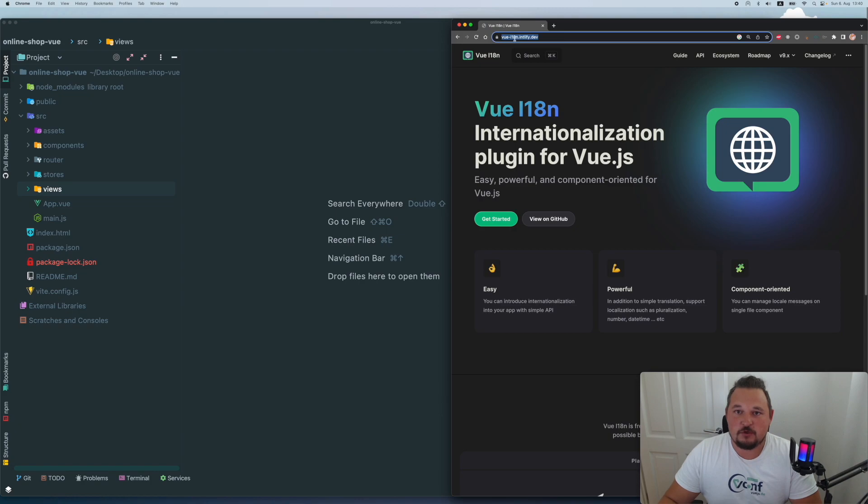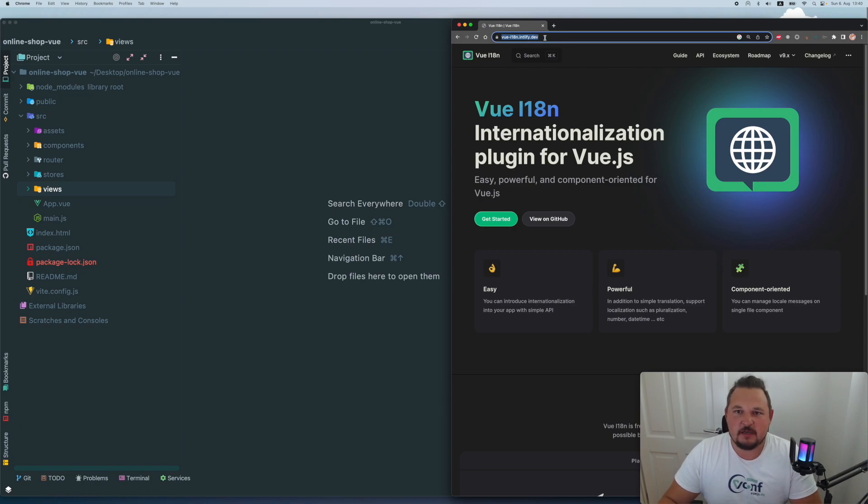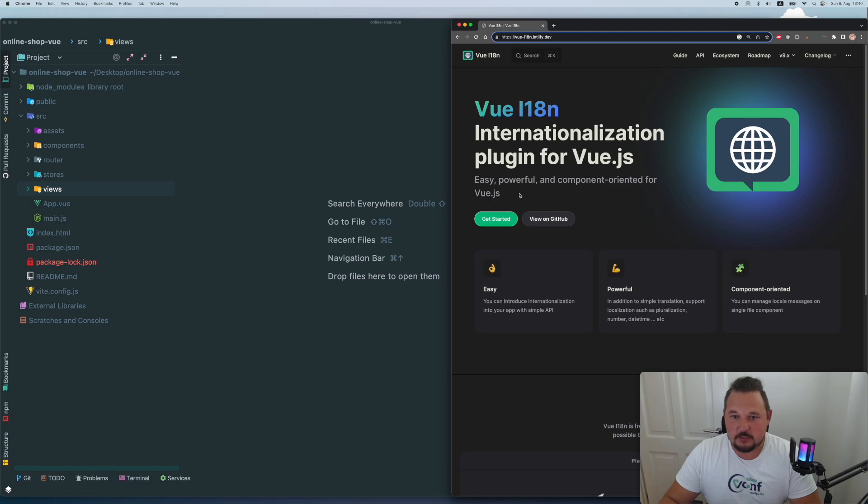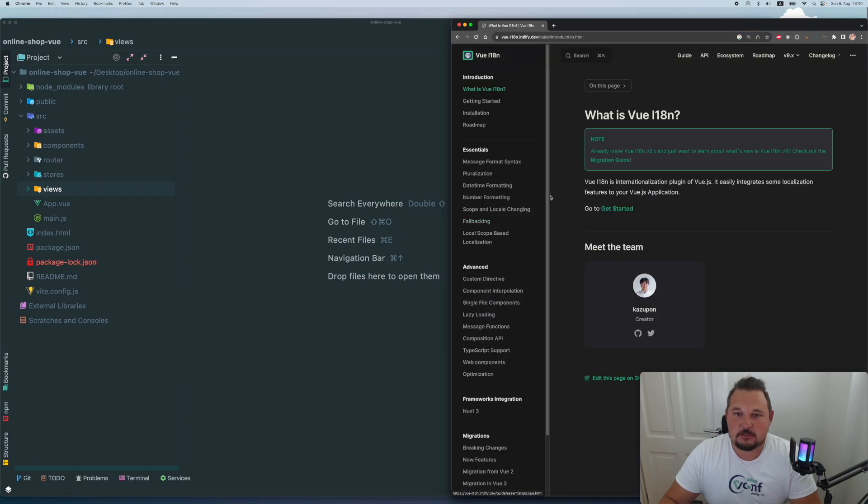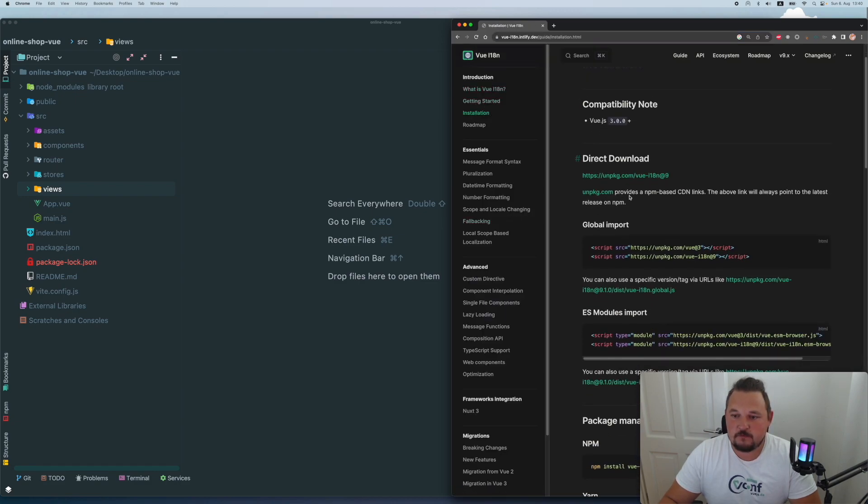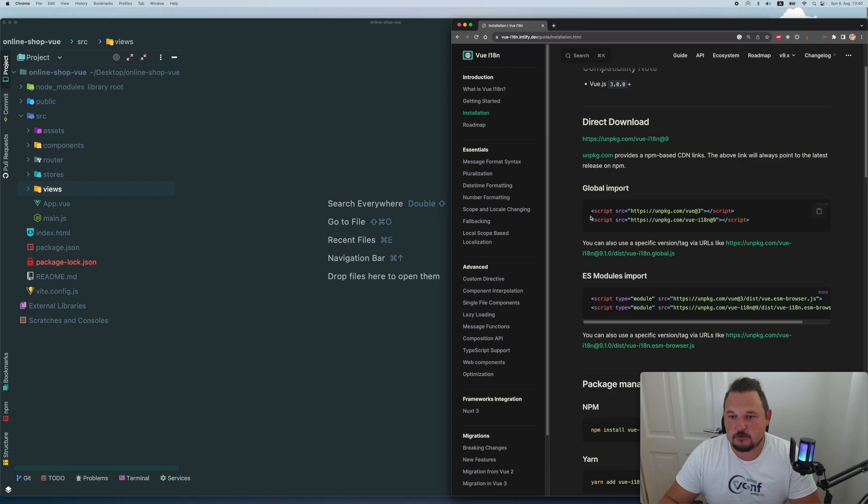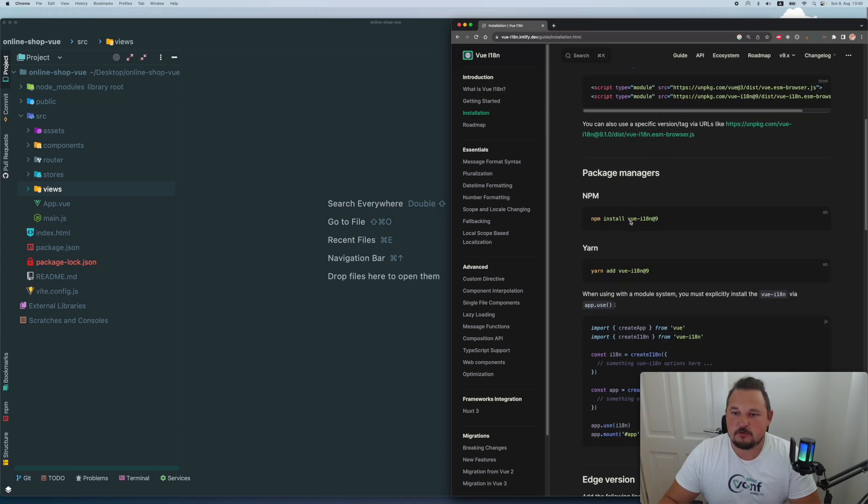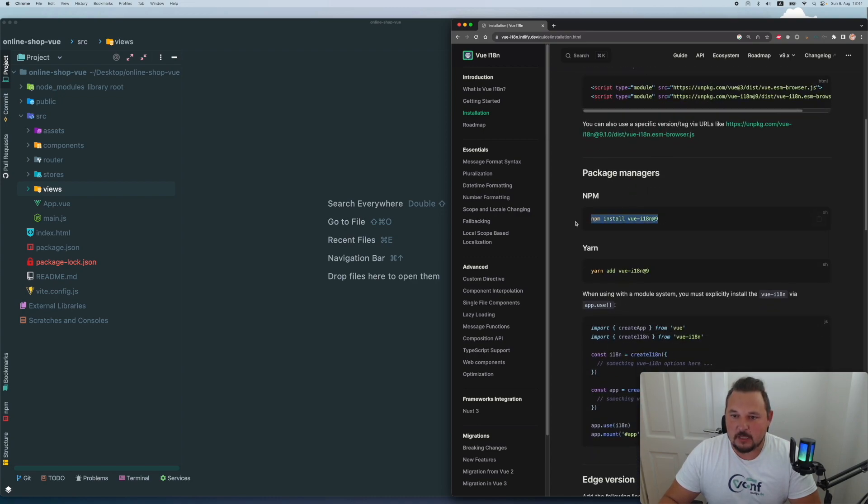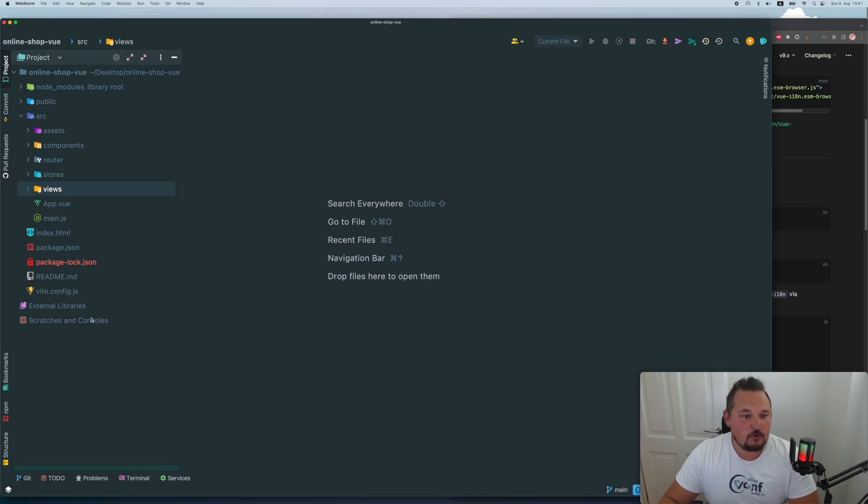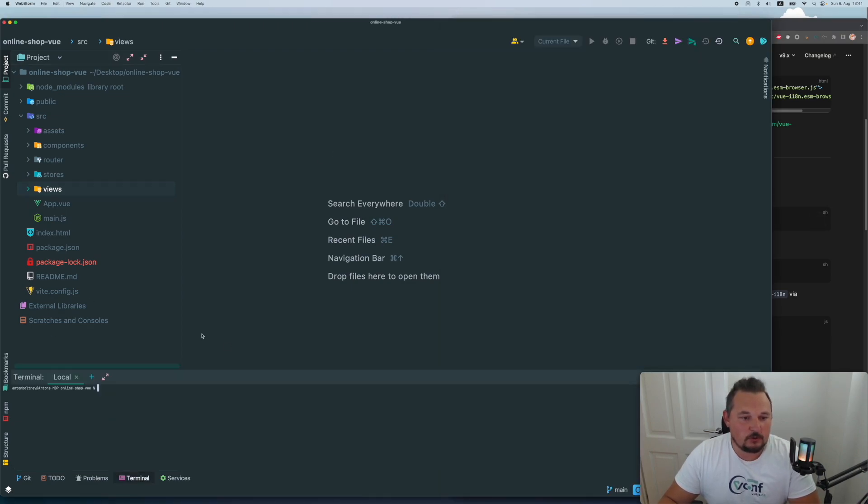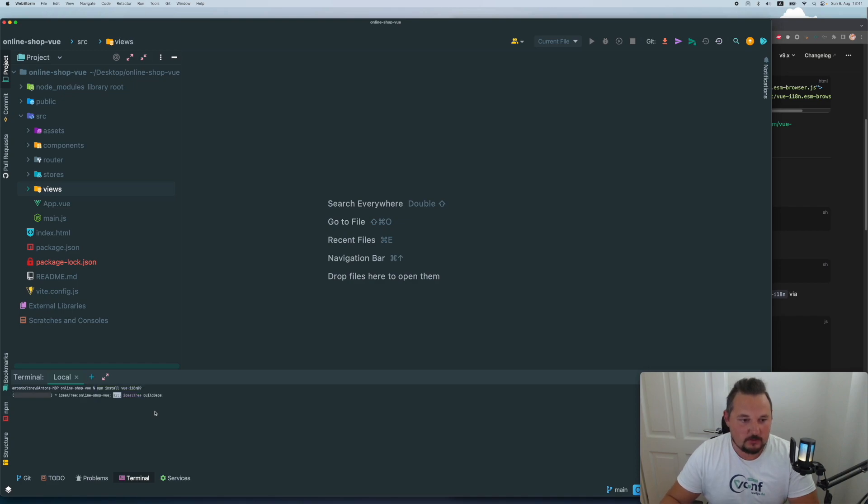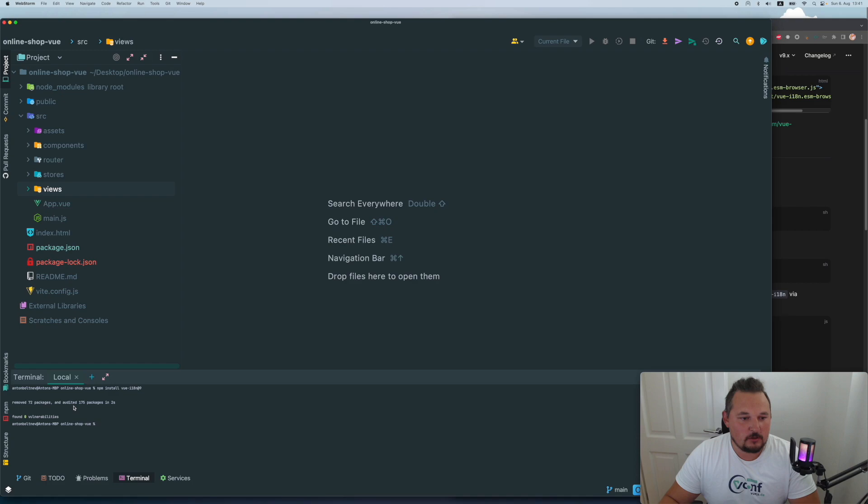So if we go to Vue I18intify.dev, this is the main page. Let's get started with the installation. You can use the global imports, but I'm going to use NPM for that purpose. So we have our application previously created with the online shop. Let's go and just NPM install Vue i18n. We have quite a lot of stuff added.